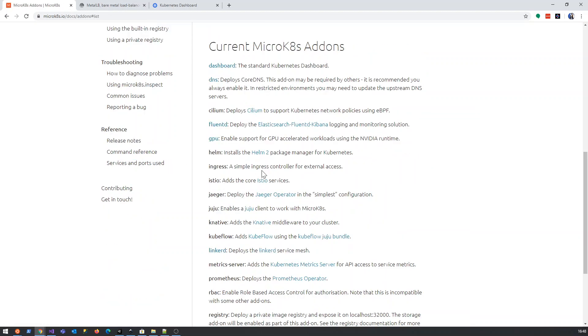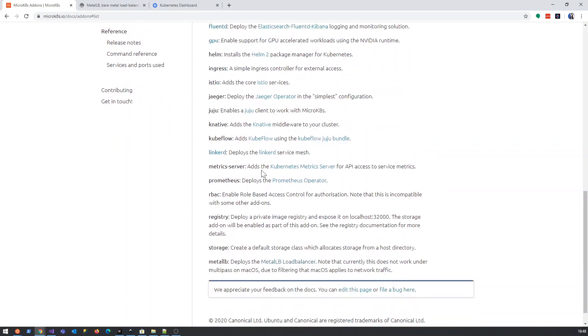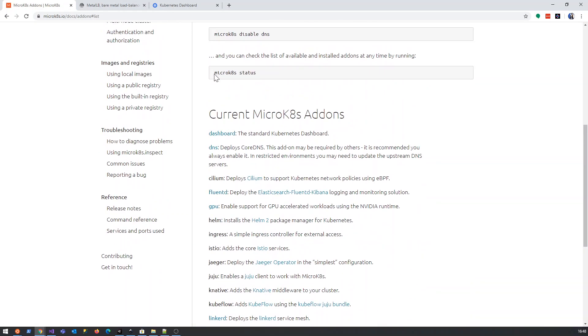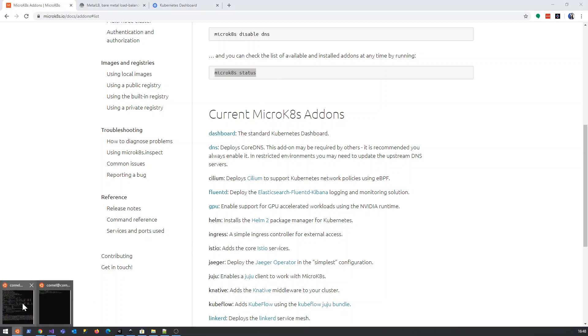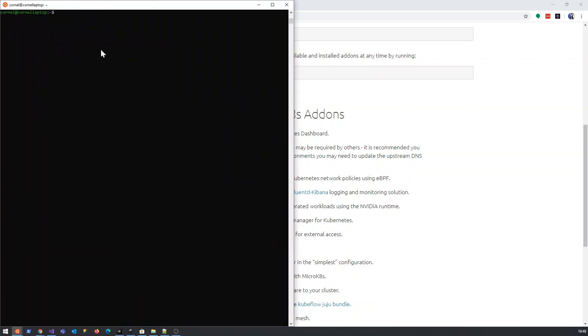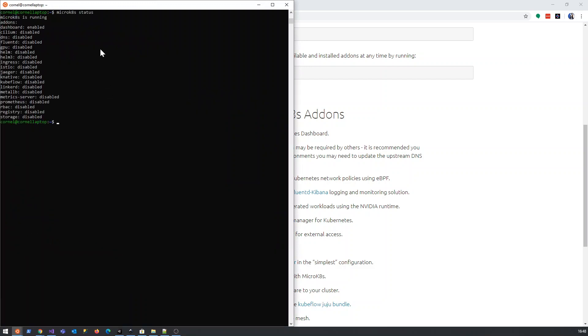Let's first have a look at all the add-ons because this is quite useful to see. You just run microkubernetes status. We're just going to do that. Okay, so we can see microkubernetes is running, dashboard is running, DNS is not enabled, all these things are disabled.